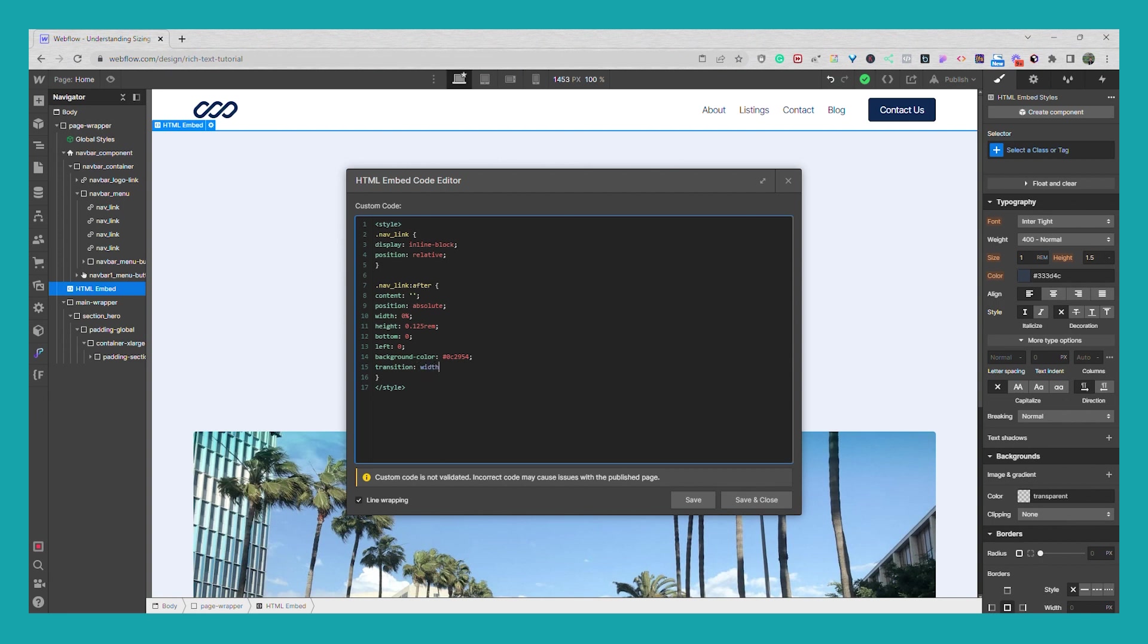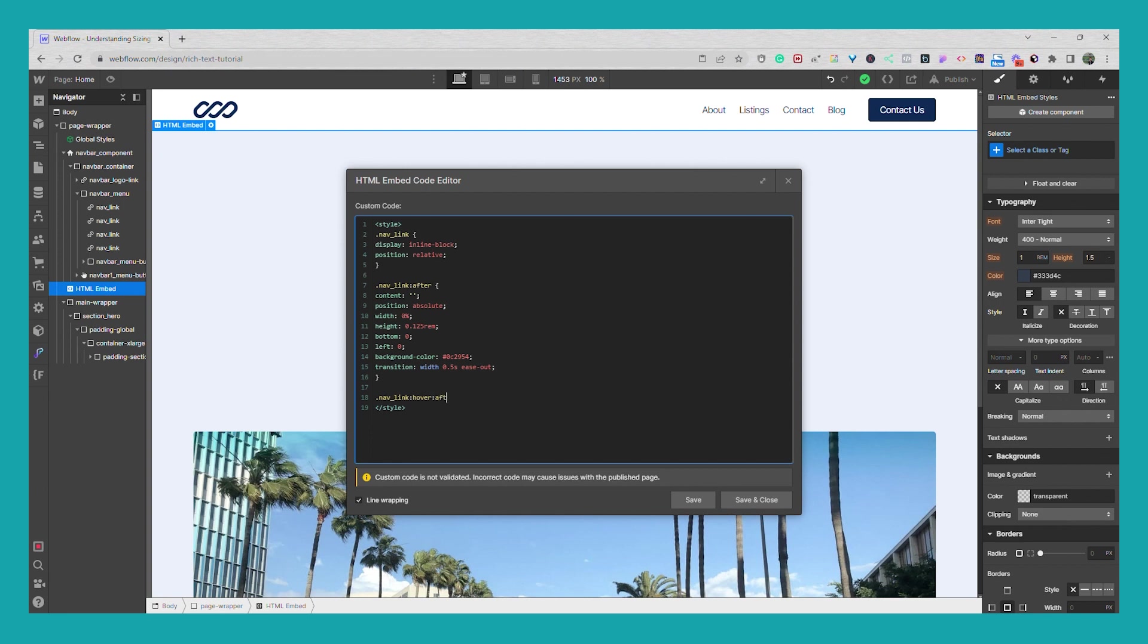Width, say 0.5 seconds ease out. And now we need just one more so we'll go dot nav underscore link, let's see again colon hover and then another colon after, open this curly braces.